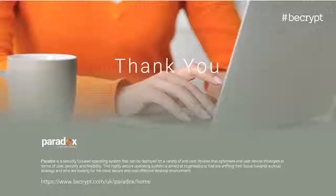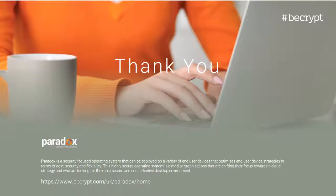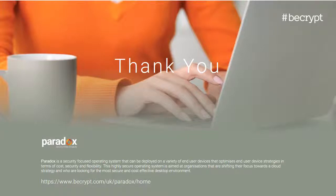We've implemented remote attestation within a product we call Paradox, a security-focused operating system. It was developed in collaboration with the UK government and is deployed now widely across a number of organizations. Thank you.